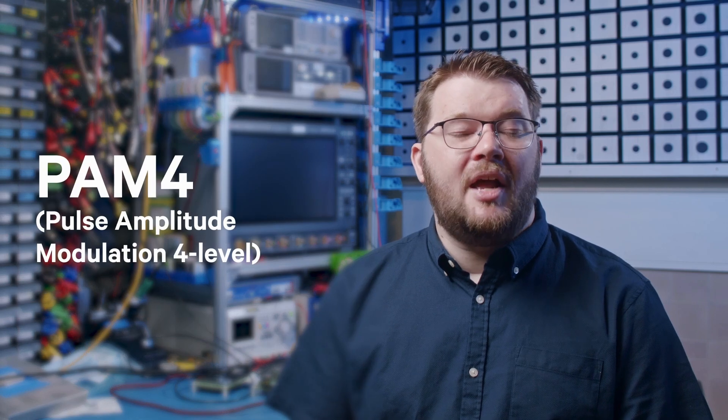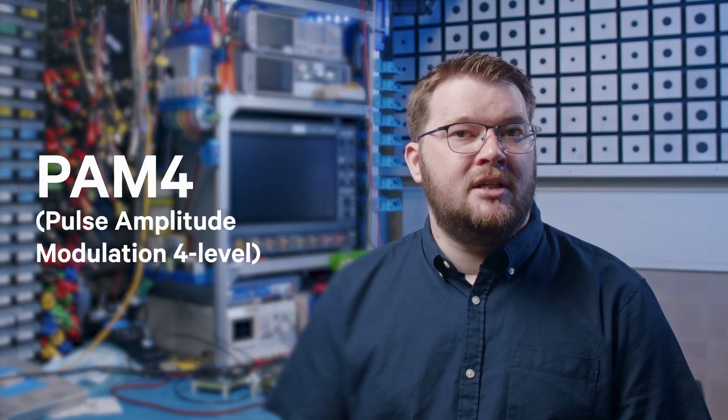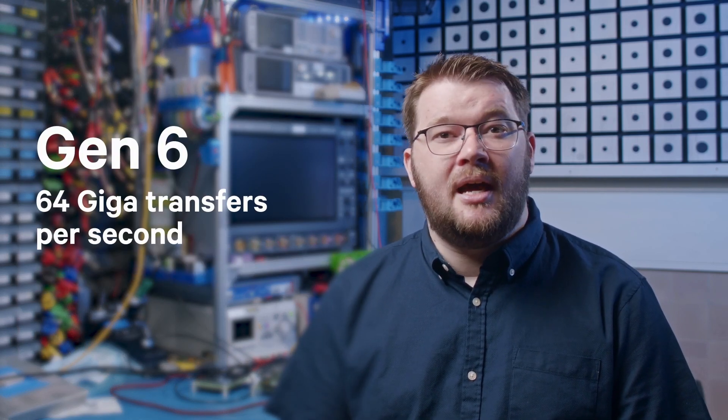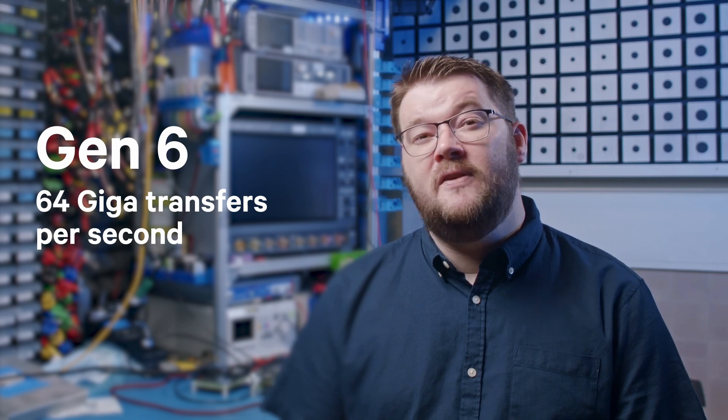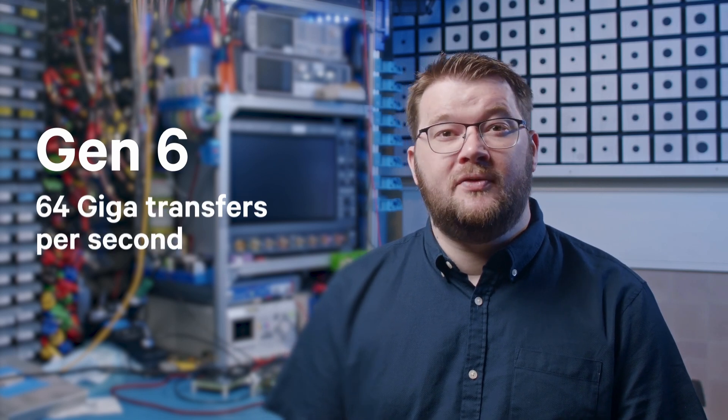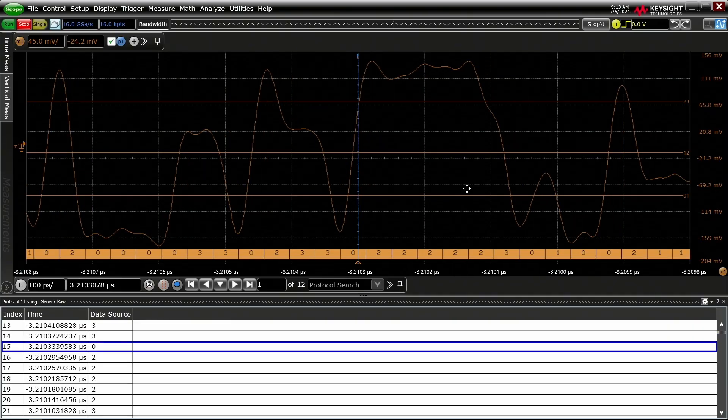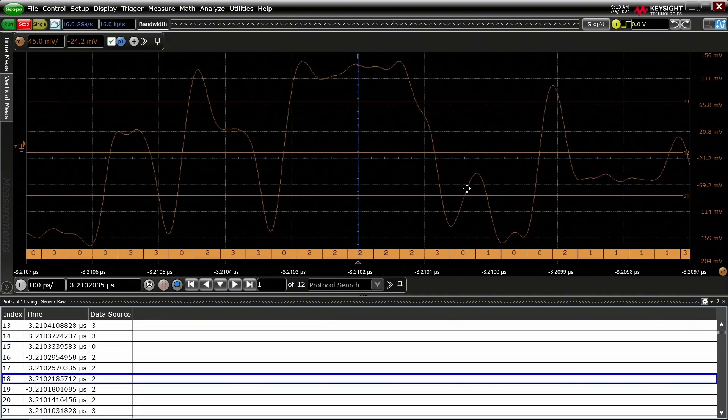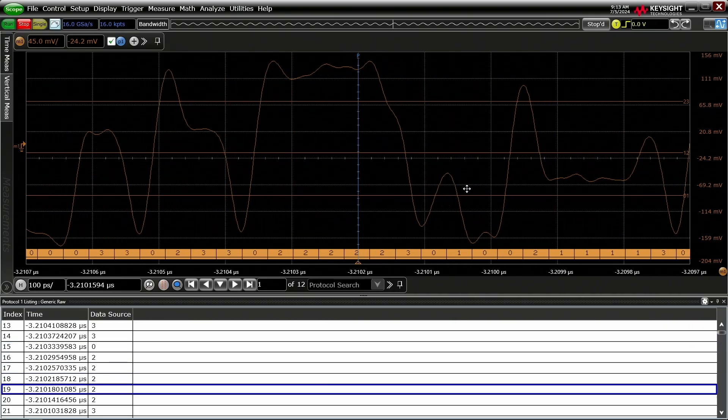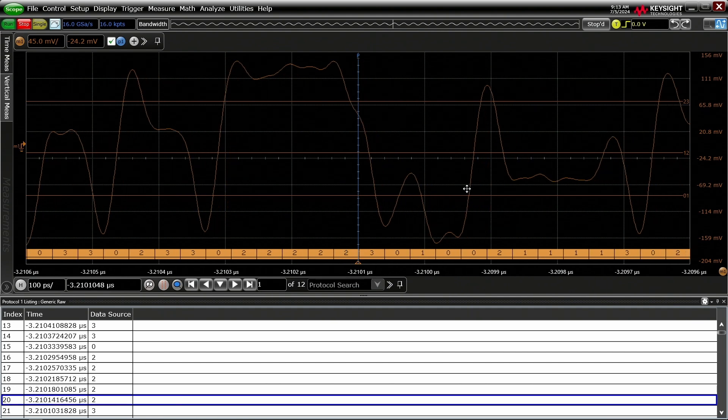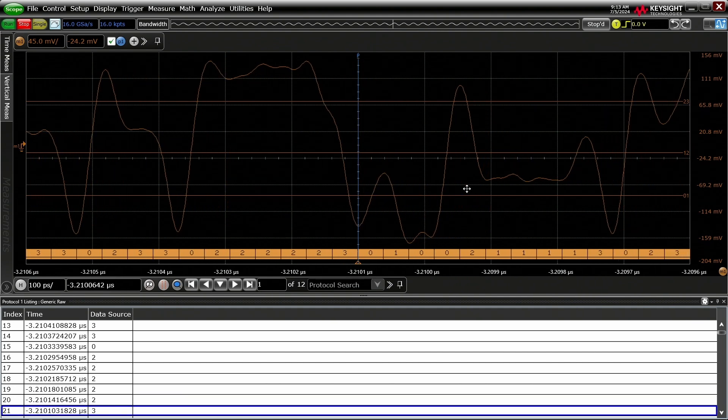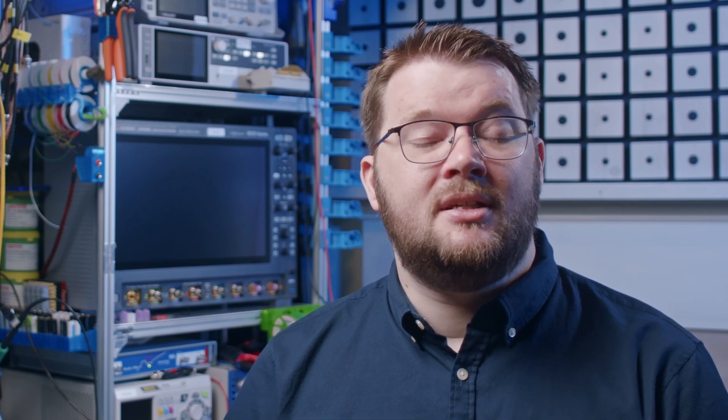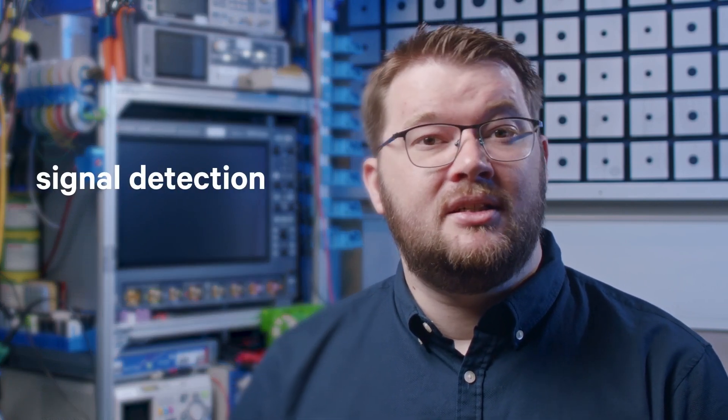Gen6 marks a significant shift, adopting PAM4, or Pulse Amplitude Modulation 4 level, signaling and pushing the data rate to 64 gigatransfers per second. PAM4 uses four voltage levels to encode two bits per symbol, allowing Gen6 to double the data rate without doubling the fundamental frequency. This helps mitigate some signal integrity issues, but introduces new challenges in signal detection and noise sensitivity.